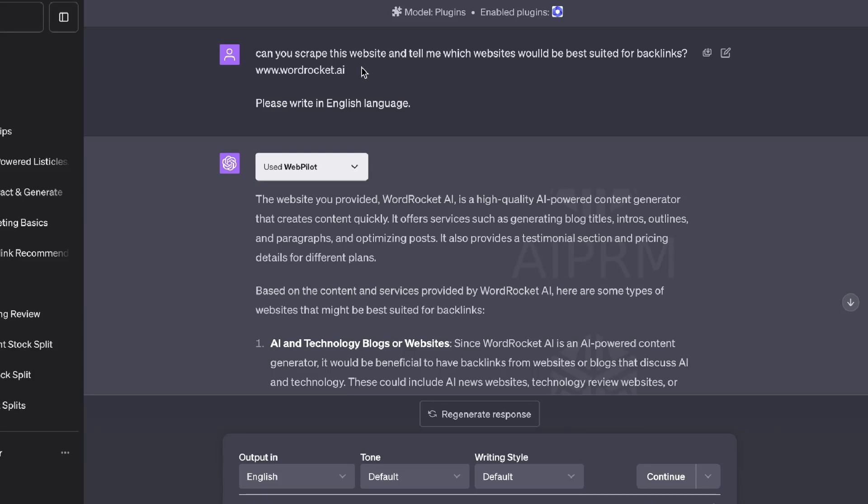In today's video, I'll be discussing how you can increase your domain authority using ChatGPT. The first thing I've asked ChatGPT is to scrape my website and tell me which backlinks would be best suited for my website based upon the niche and industry that my website is in.